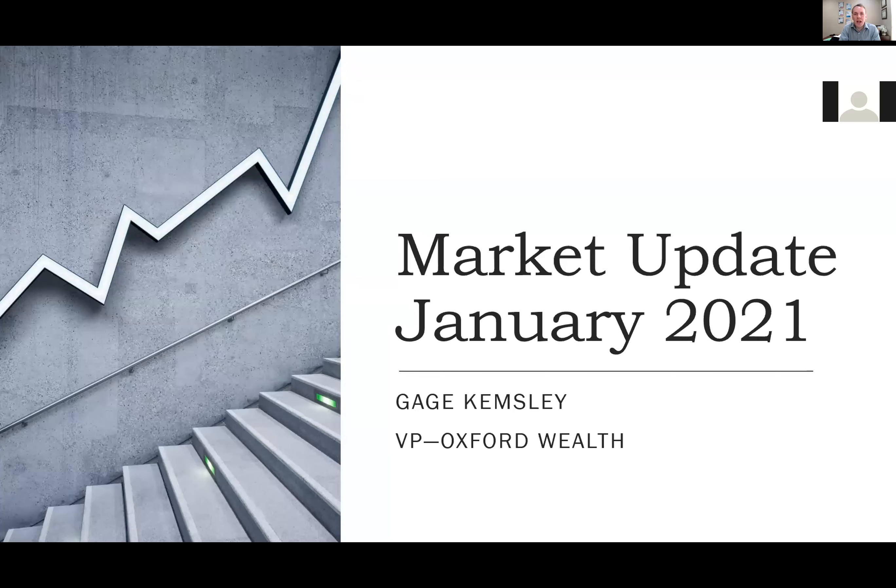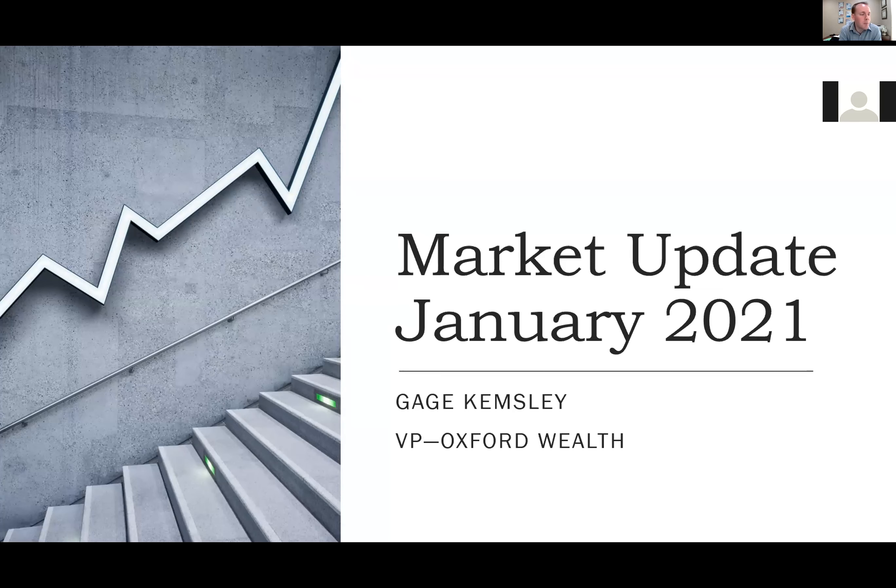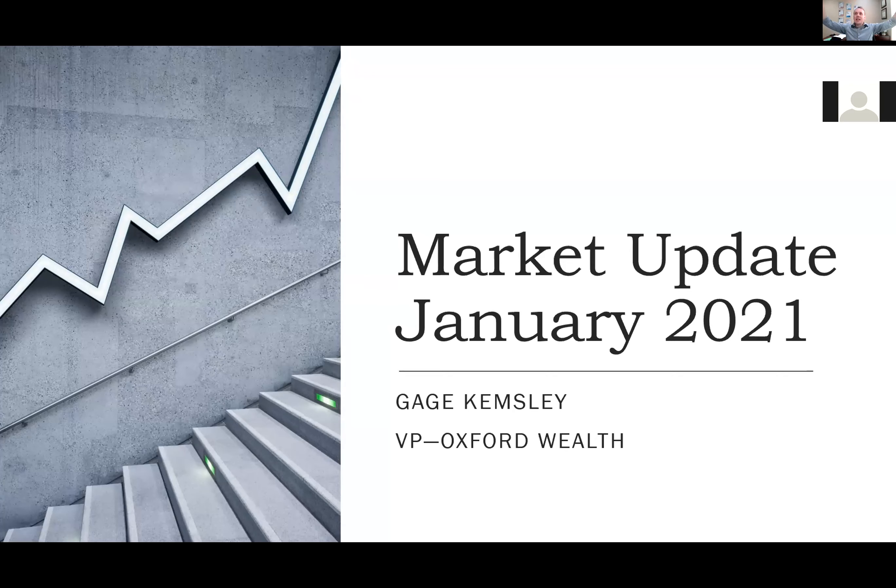If you would like a copy of it, just let us know. We'd be happy to share that with you. Anyways, let's dive into it here. We've got a lot of fun and interesting stuff to talk about.